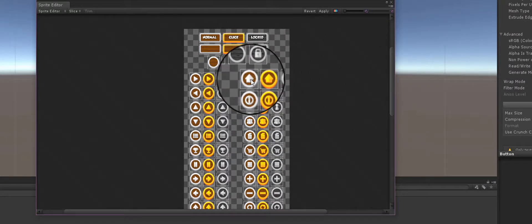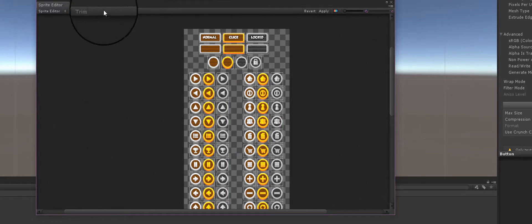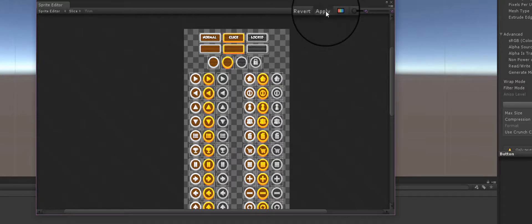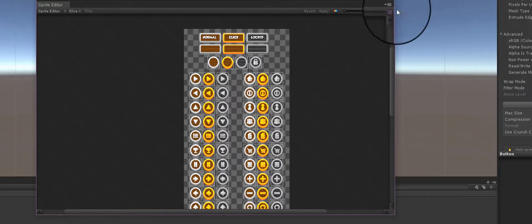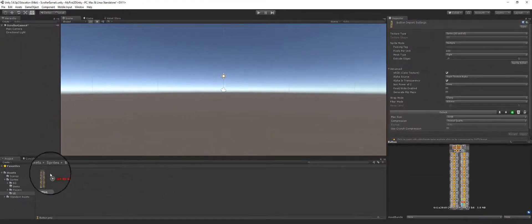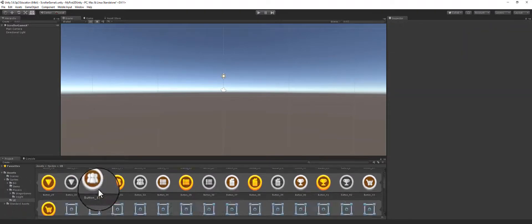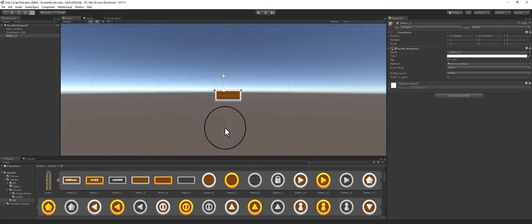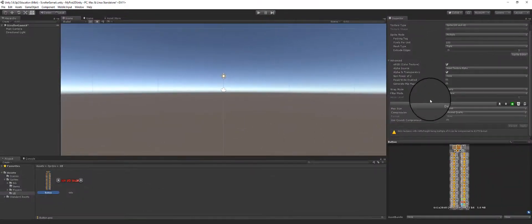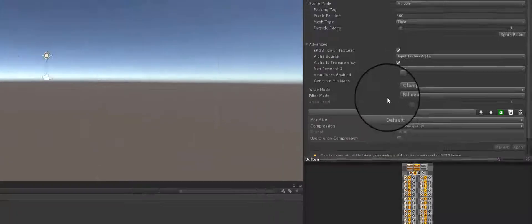I'm not going to trim — that's for when something is extra long and you have to trim those boxes. Right now everything looks exactly right. I'll click Apply and after a second you'll see the image change. I'll close the Sprite Editor. You'll notice the apply button is grayed out — that's how you know it's already done. When I click on the little arrow you can see how it has separated all those individual buttons, and I can drag any one of those buttons into the scene as an image.